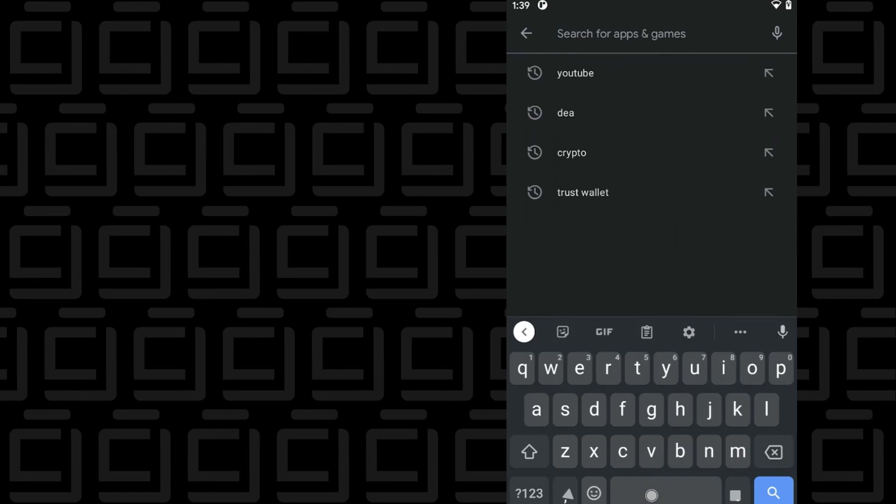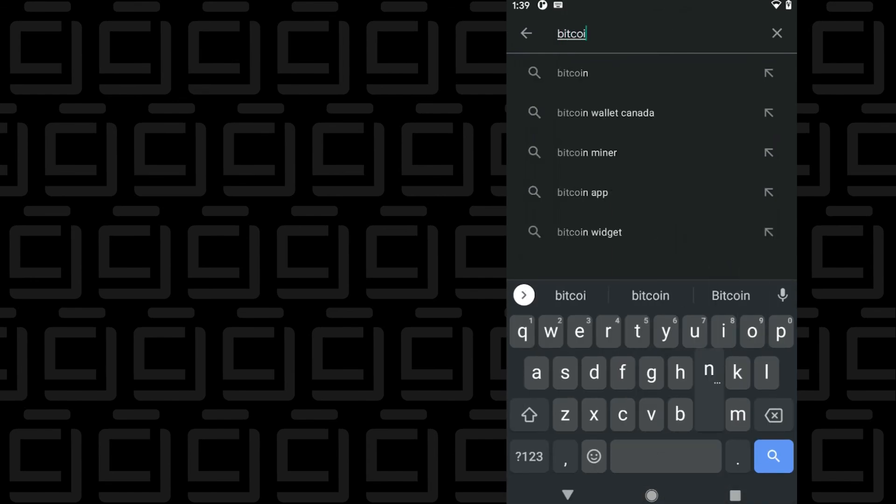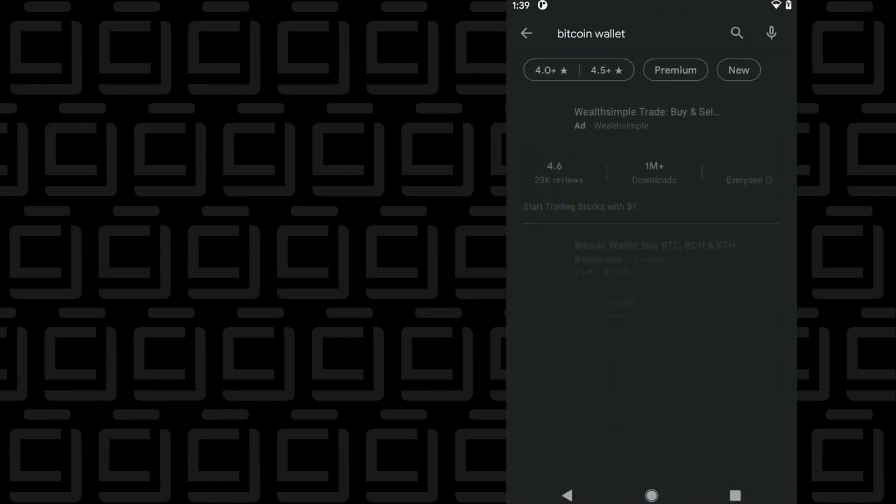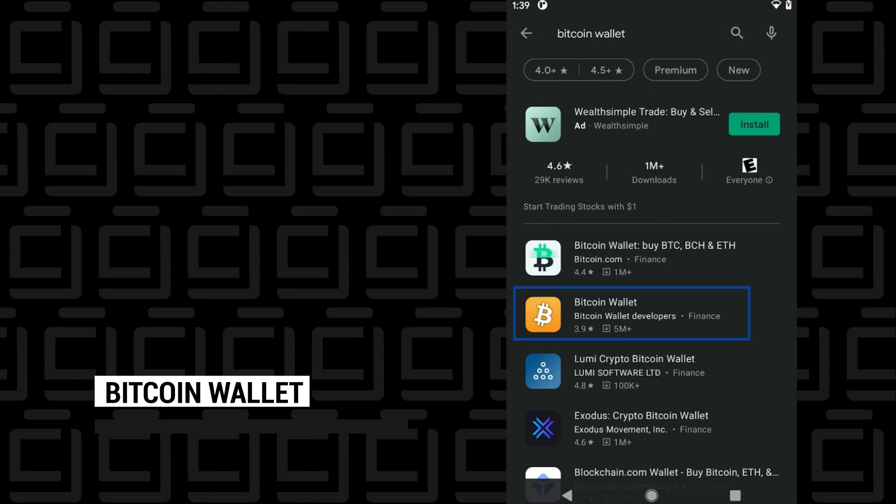In the search bar at the top, I'm just going to type in Bitcoin wallet. In this list, we want to make sure that we're selecting the one that says Bitcoin Wallet developers.